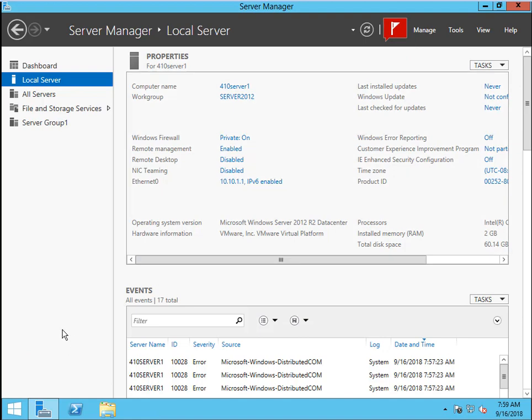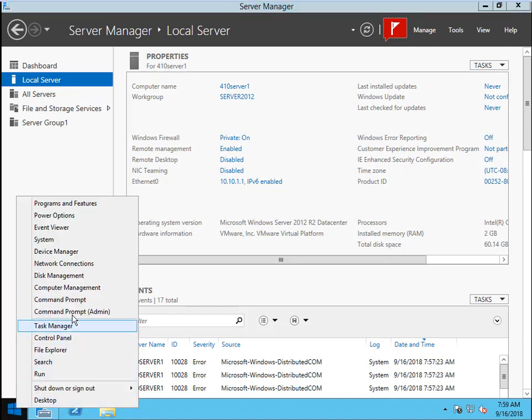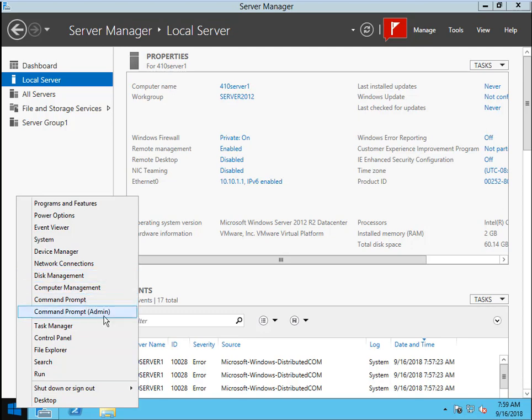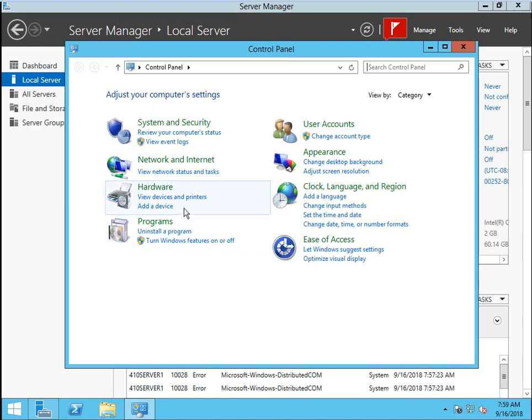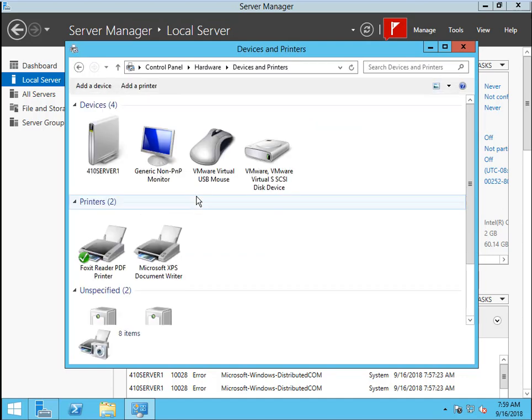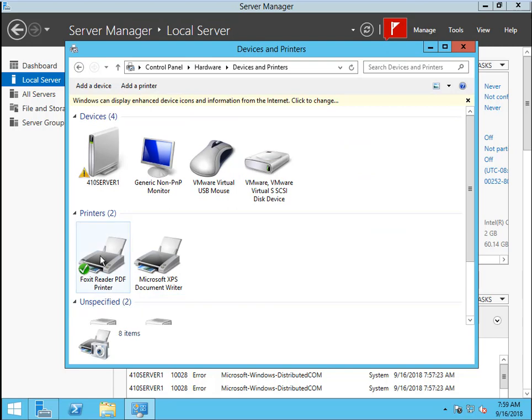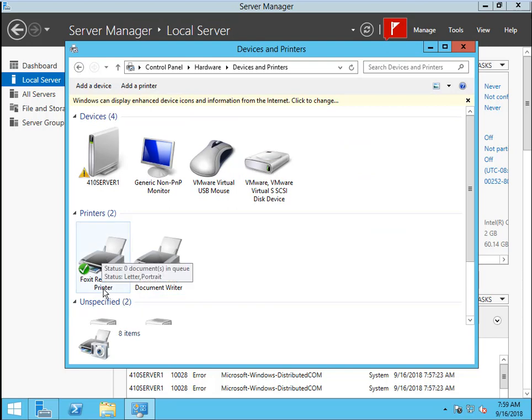We right-click Windows Start. Here, choose Control Panel. In Control Panel, we see View Devices and Printers. Click it. We come here. We see this Foxit Reader PDF printer.